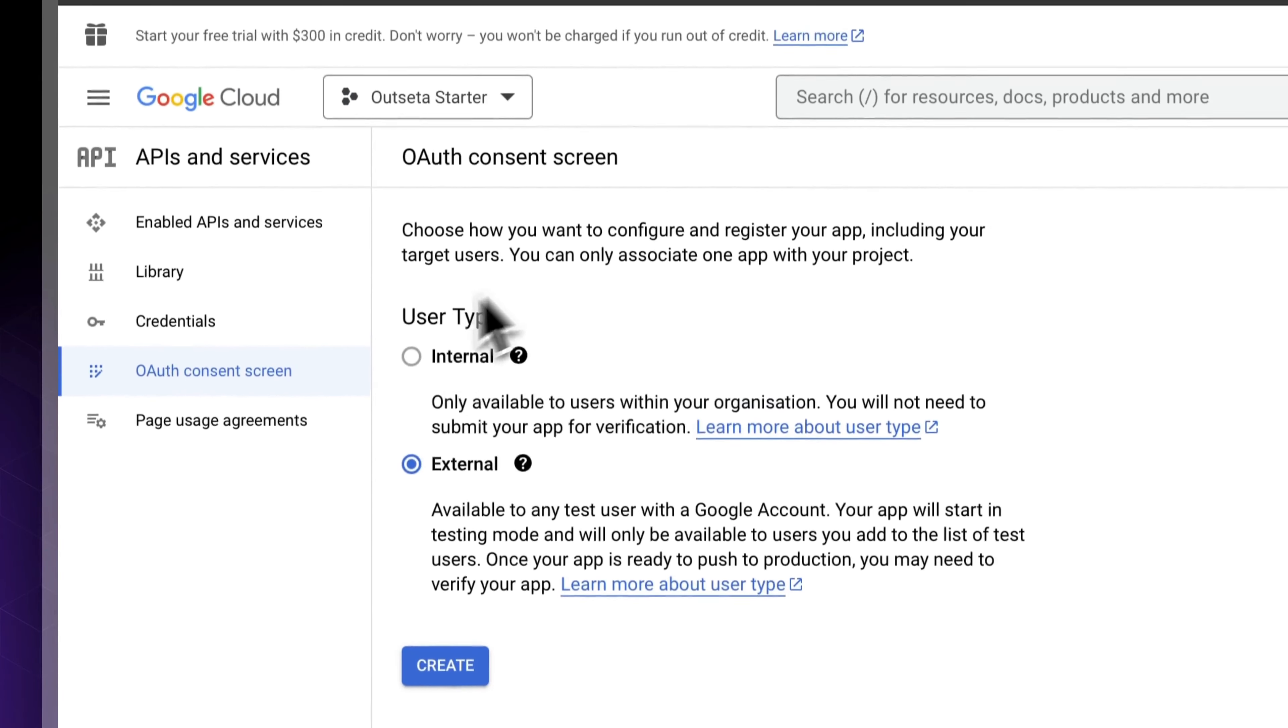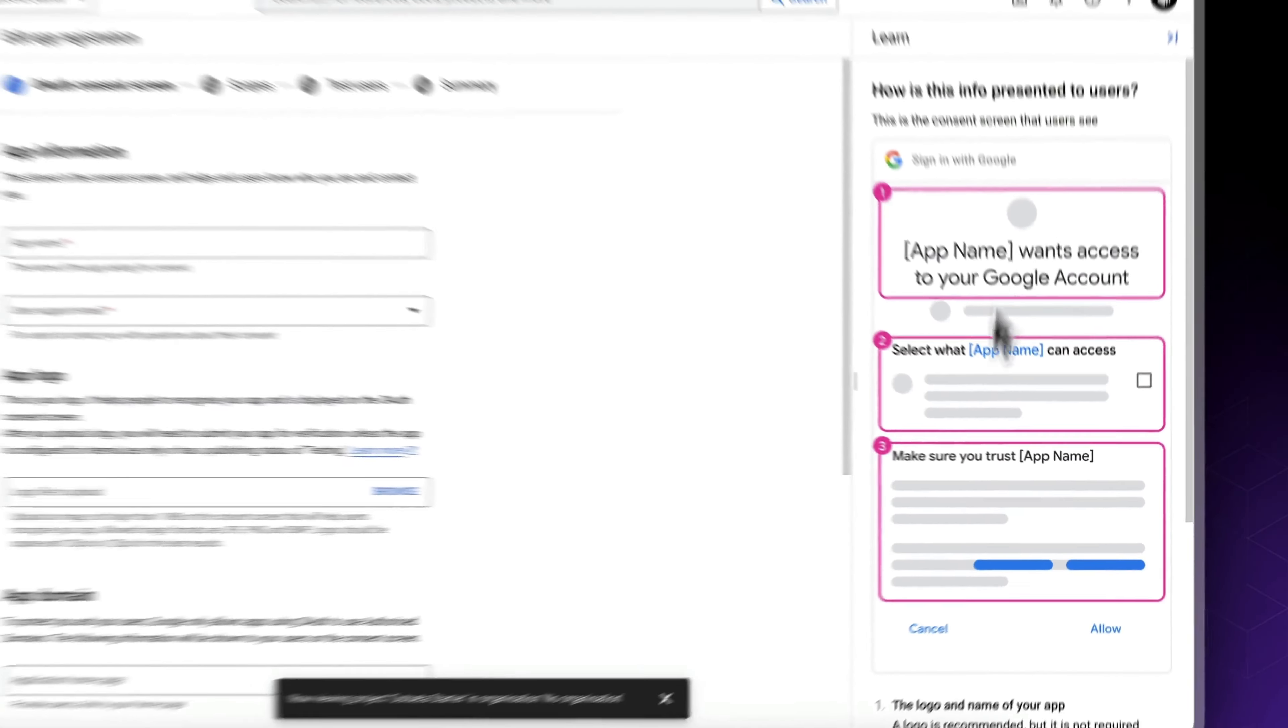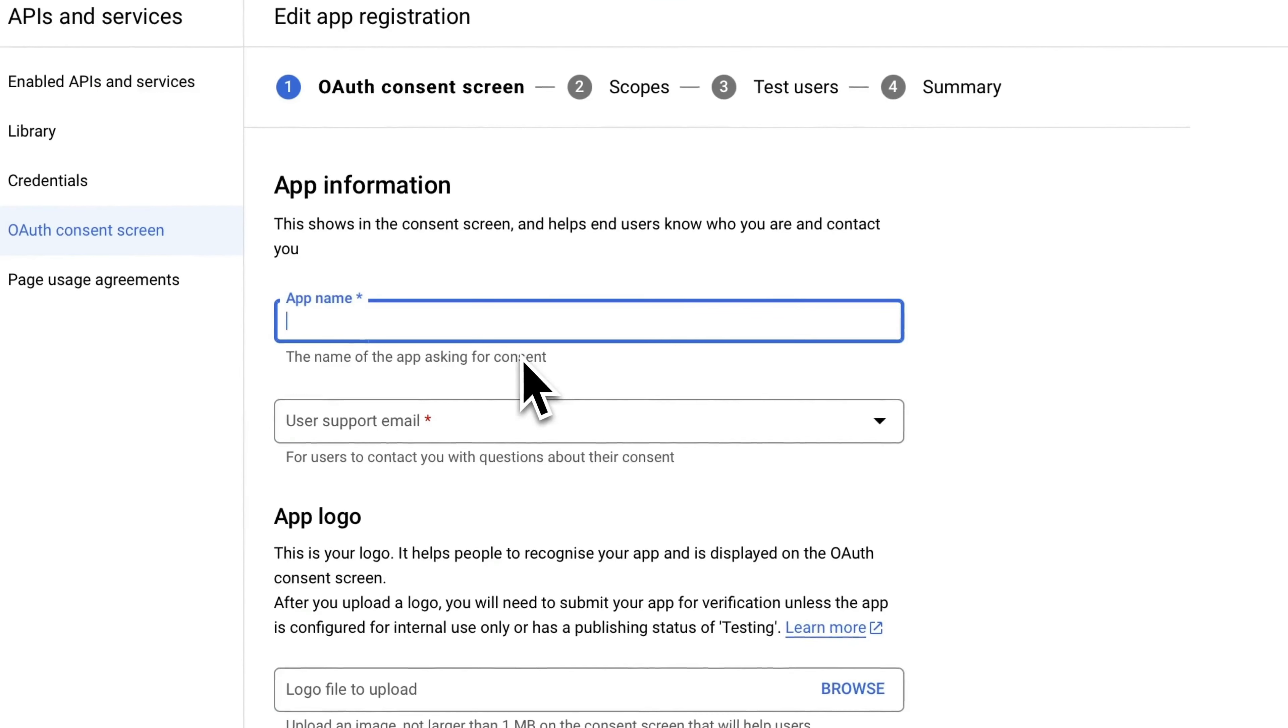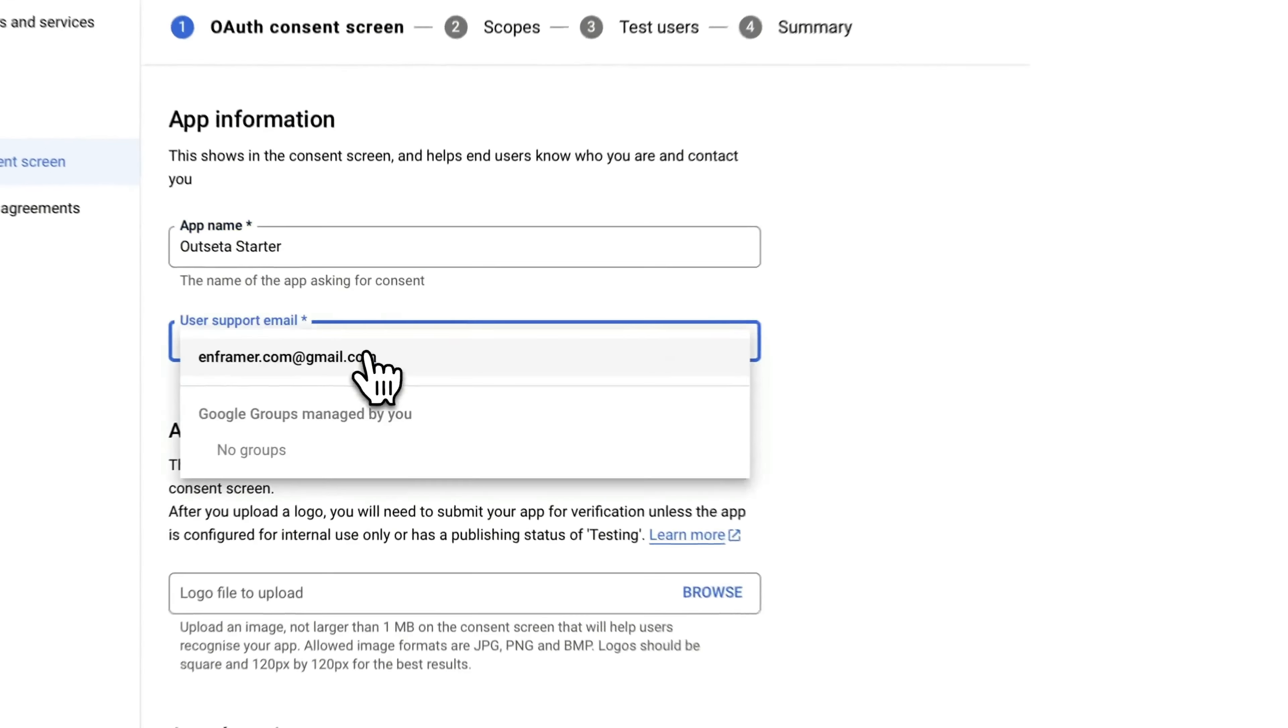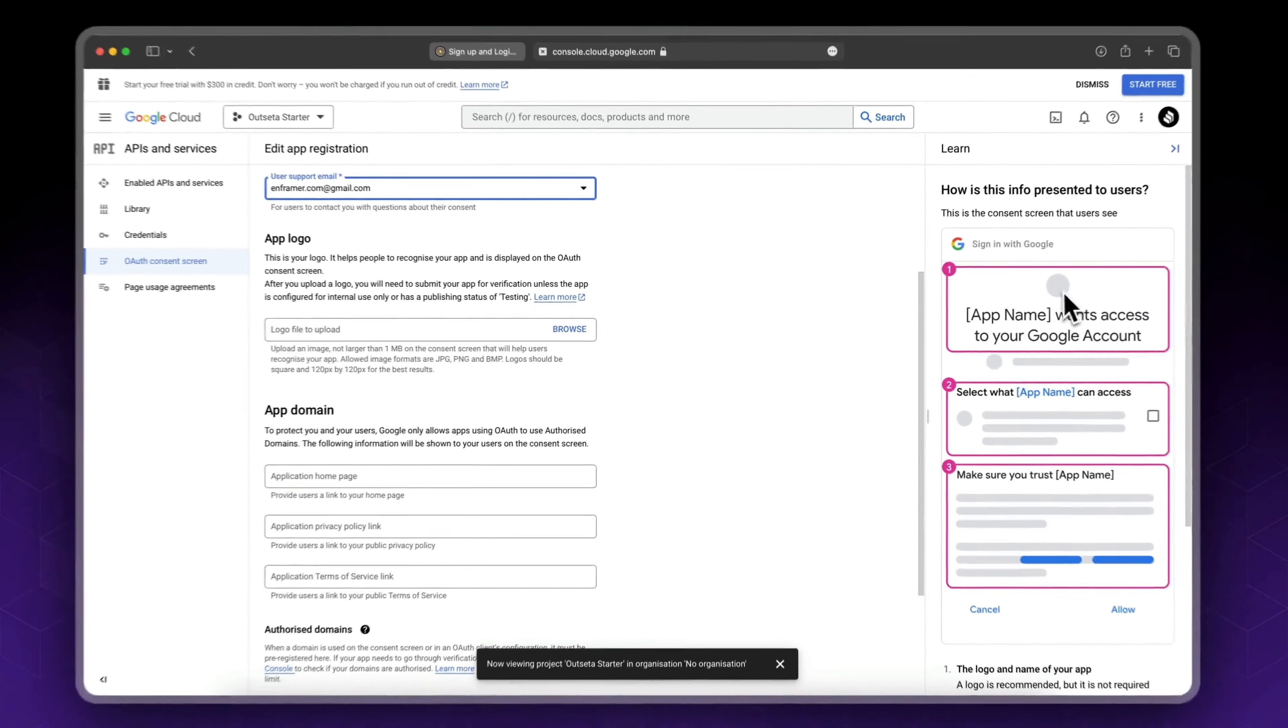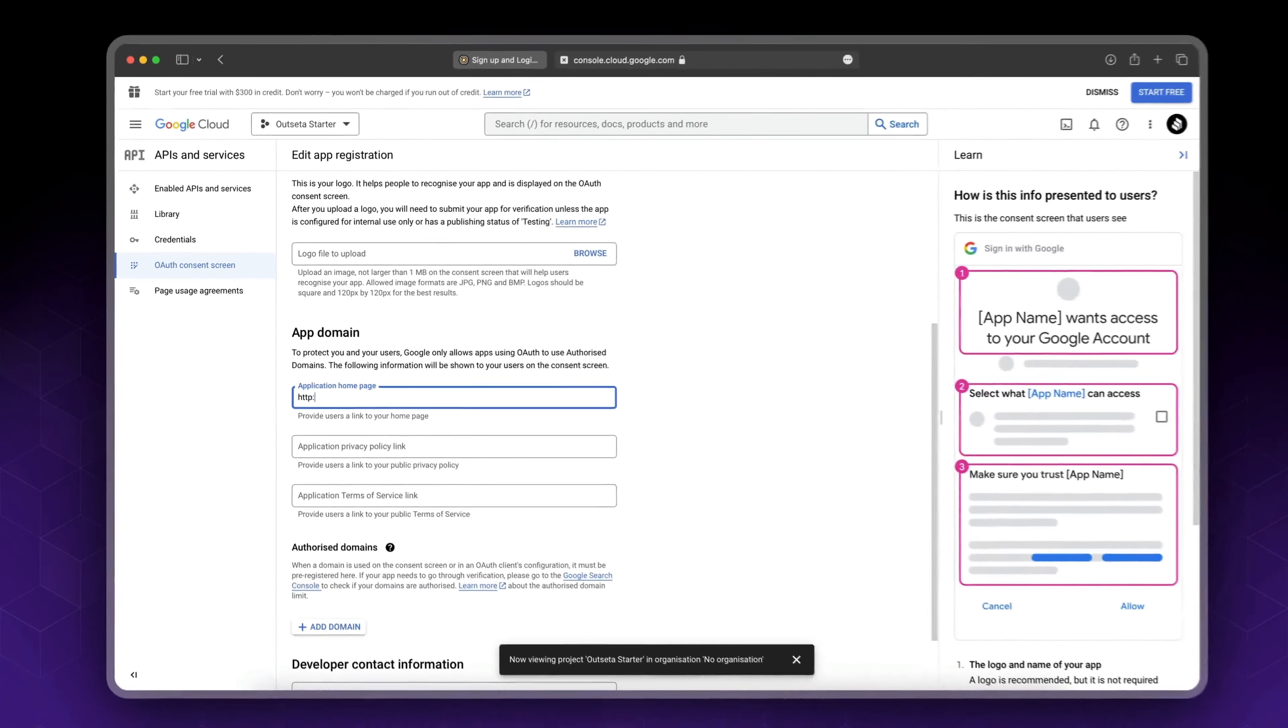This is our consent screen, this is what our users will see. So let's add our app name. I'll call it Outseta Starter. User support email, select your email. You could add a logo which will show up in here.